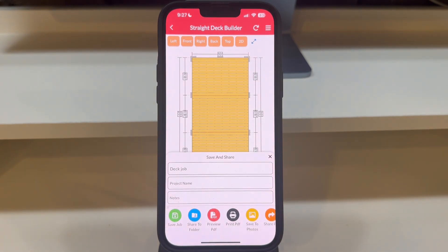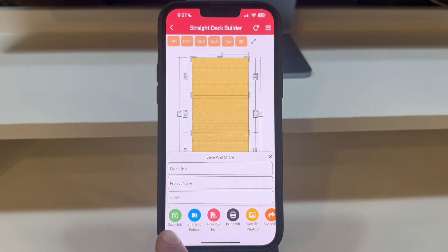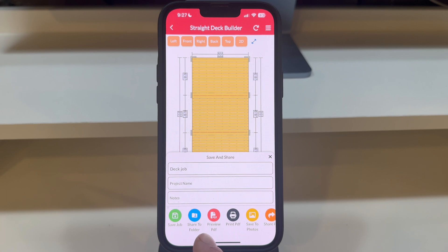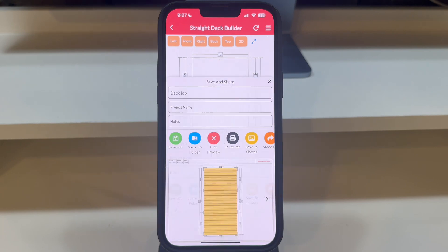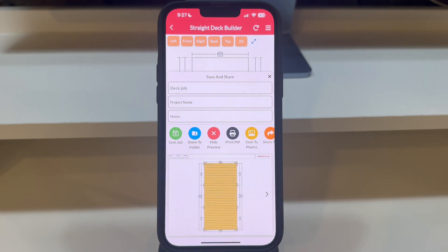Below the naming section, you'll find a list of action buttons. These include Save Job, Share to a Folder, and a PDF Preview button, which gives you a sneak peek at what your deck's PDF and print pages will look like.